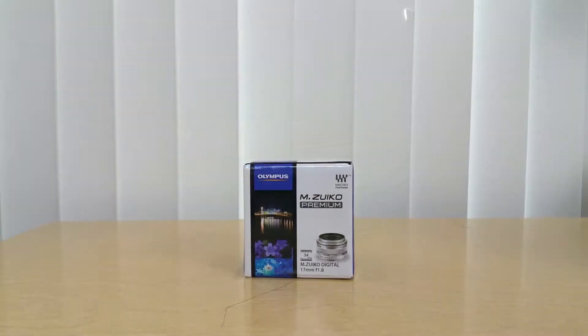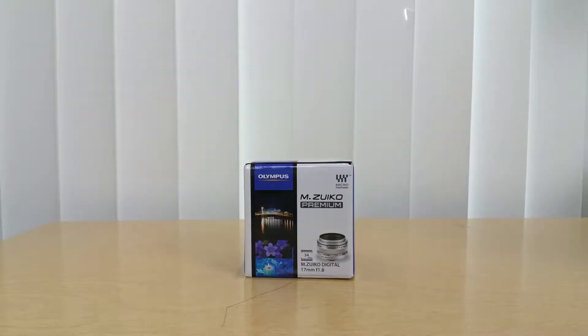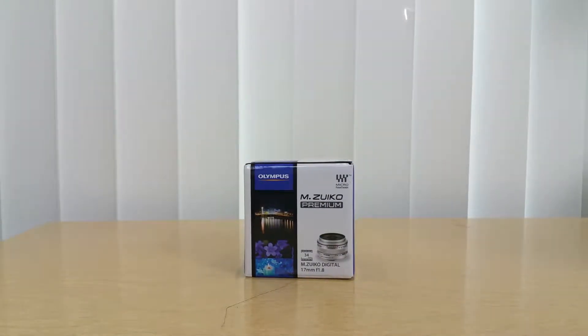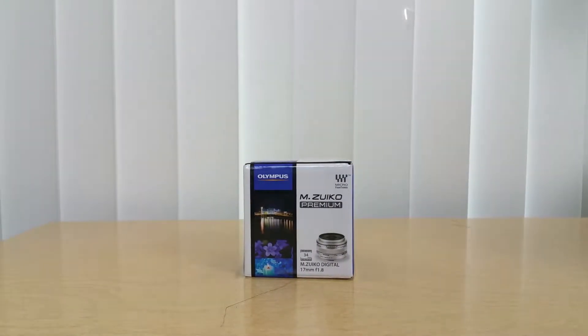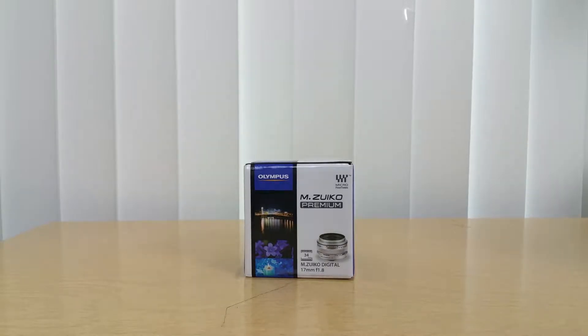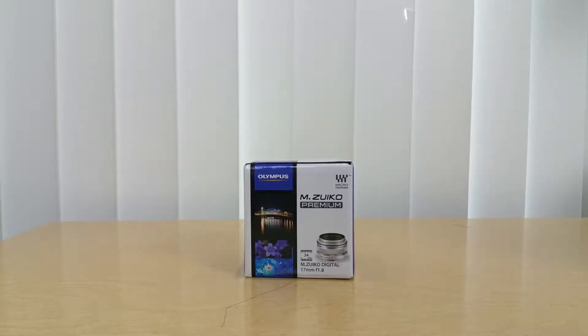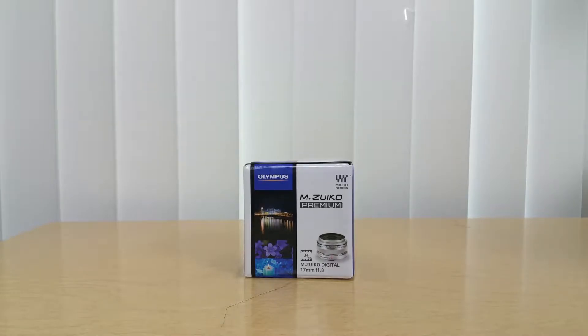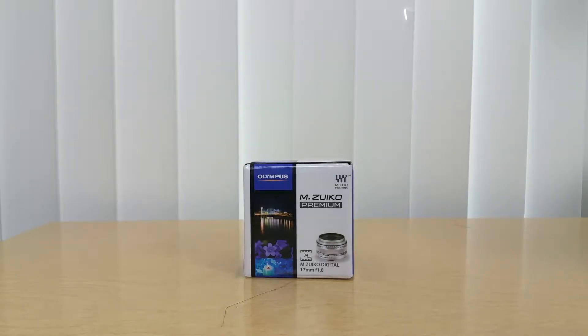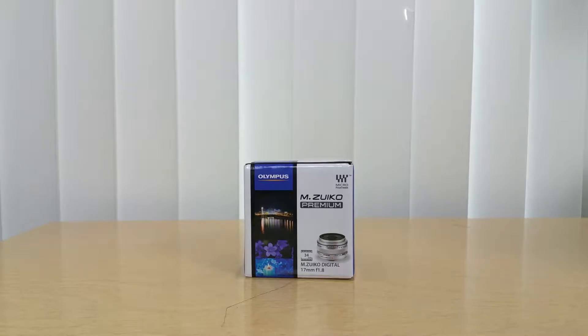Hello everyone, this is Mr. Informal bringing you another unboxing. This time it is the Olympus M.Zuiko Premium Digital 17mm f/1.8 for the micro four thirds interchangeable cameras.